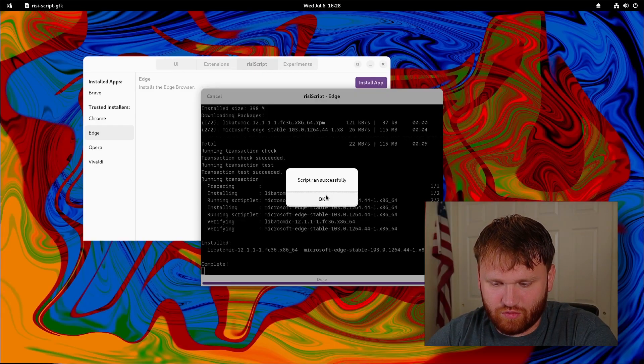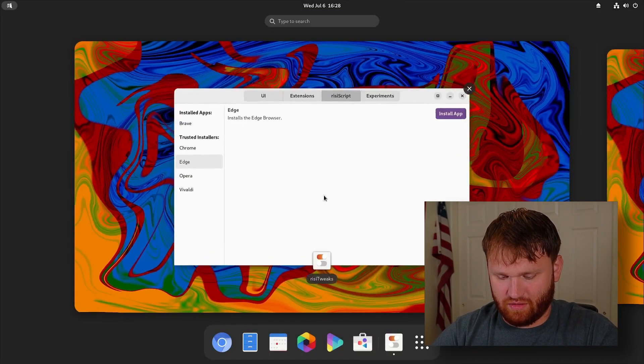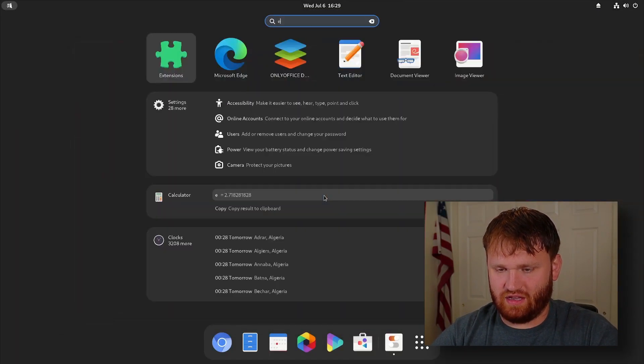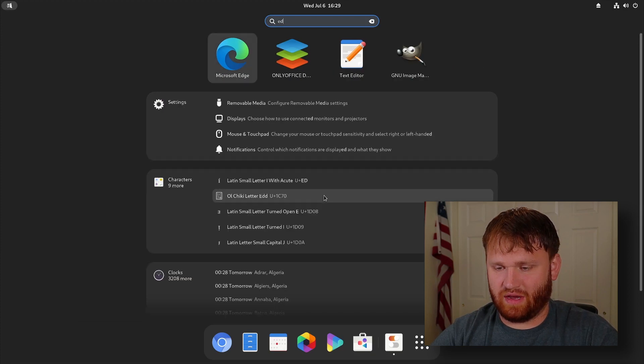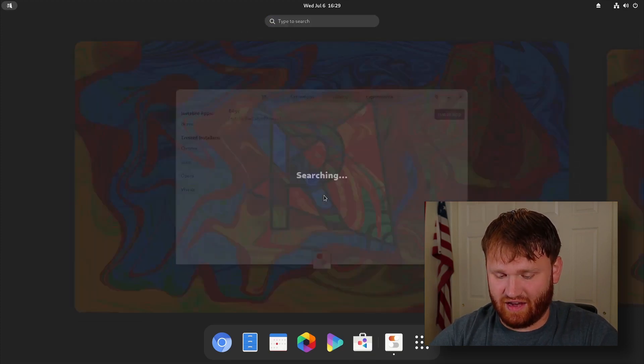There we go, script ran successfully. So if I hit my Windows key and go to Microsoft Edge, you can see it is there.